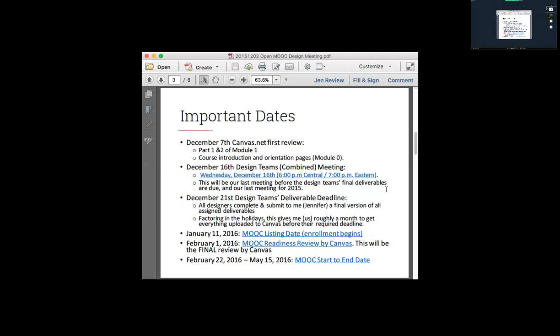The very important deadline is December 21st — this is the drop-dead date. You can turn things in sooner if you have them available. That gives me roughly a month to get everything uploaded into Canvas, nice and pretty, before February 1st, which is the final review date. Running through these dates: January 11th is when it will be listed on Canvas and people can enroll. The 12 weeks of student participation runs from February 22nd to May 15th.